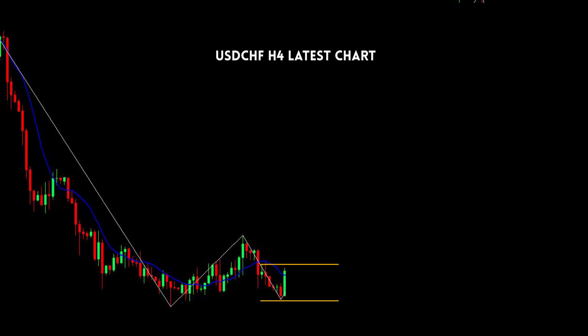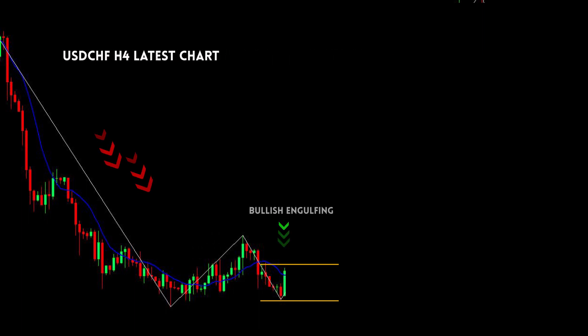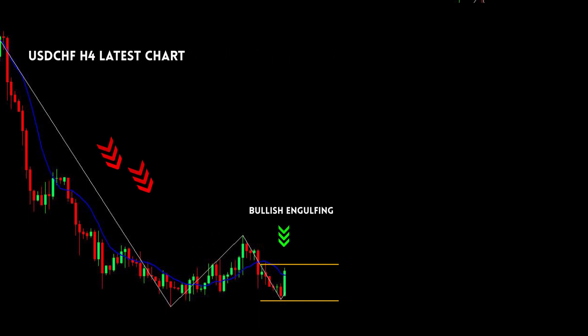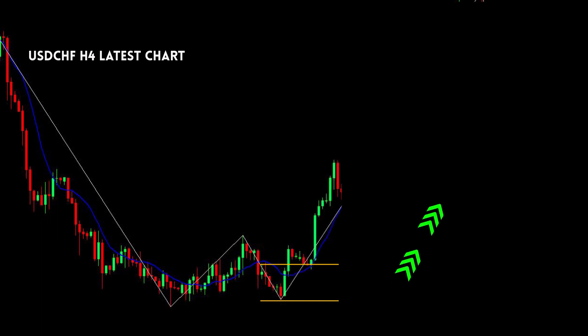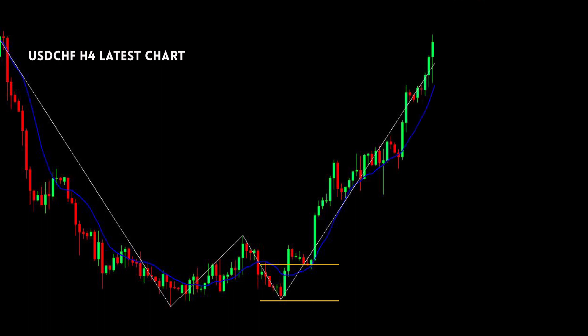The next example is USD/CHF on the H4 time frame. We found a bullish engulfing pattern after a downtrend. We can analyze the market with a bullish trend, take a buy trade, and use a trailing stop. The results are good in the buy trade.